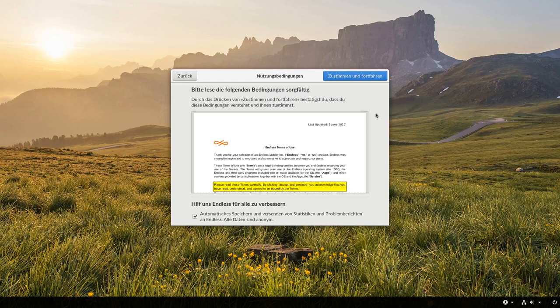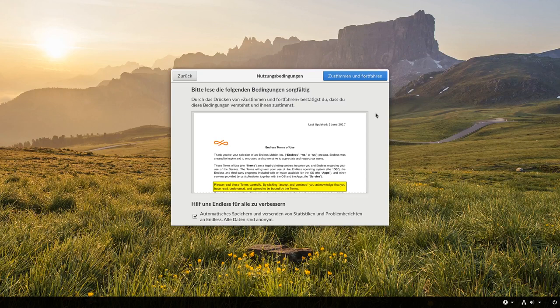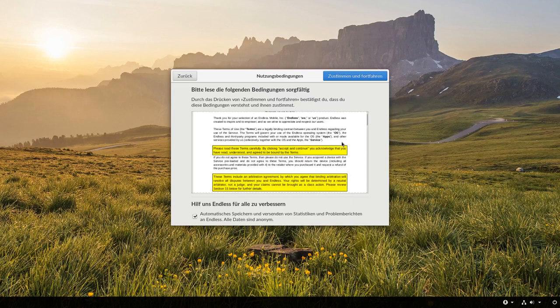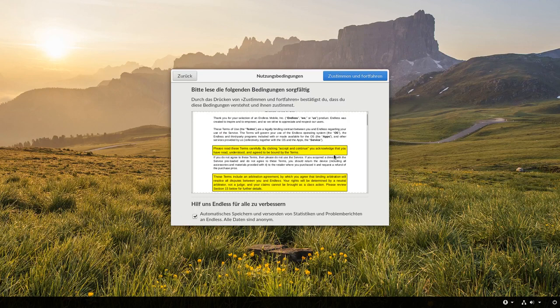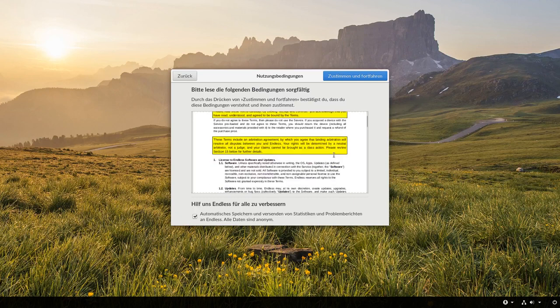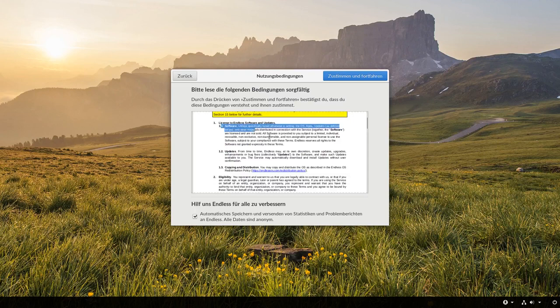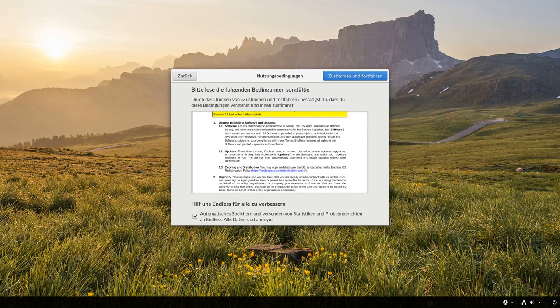Aber hier kommt es schon zu einer ersten Besonderheit, nämlich einen Vertrag, die Terms of Usage, also Nutzungsbedingungen, die man durchlesen muss. Und hier werden sie halt eben dargestellt, eben mit gelb markiert, was ziemlich wichtig ist. Und ziemlich klein auch geschrieben. Das heißt, man kann da nicht immer alles so richtig lesen und das Fenster lässt sich leider auch nicht vergrößern.